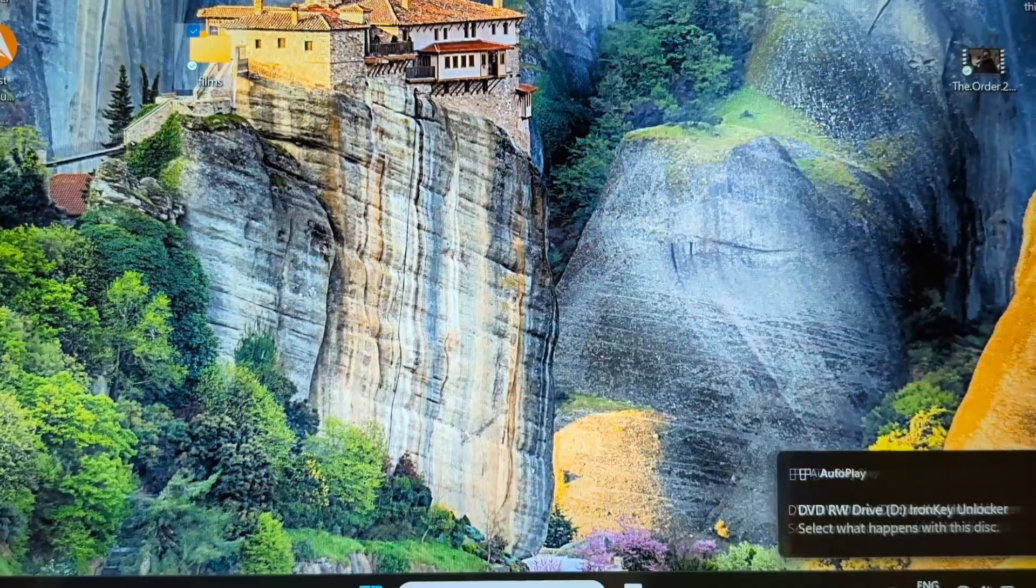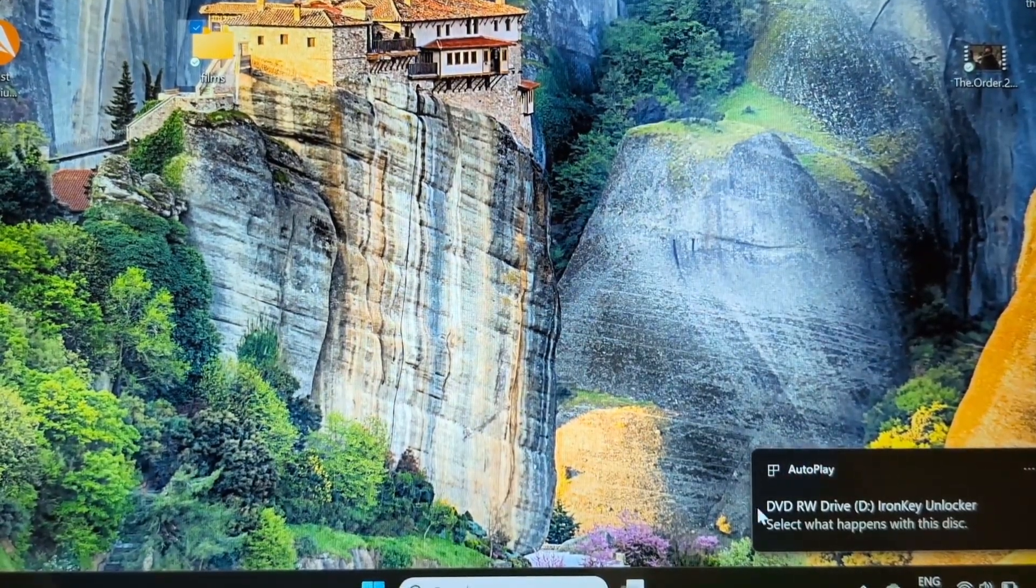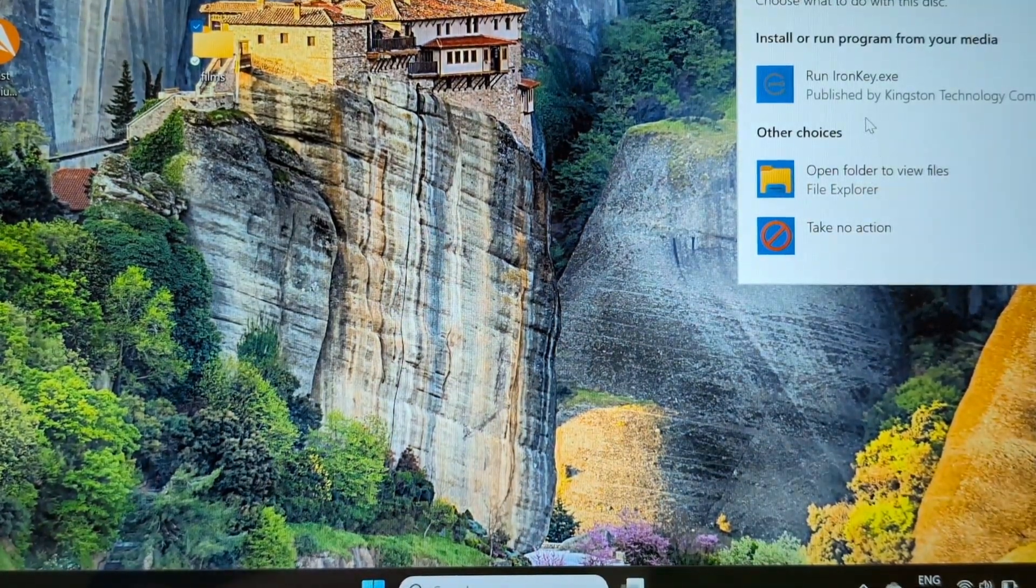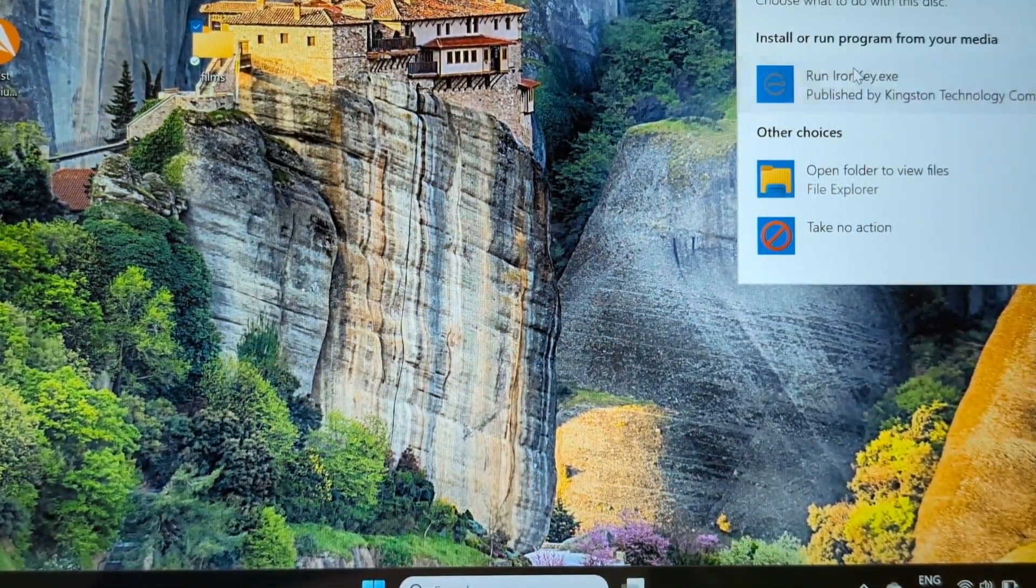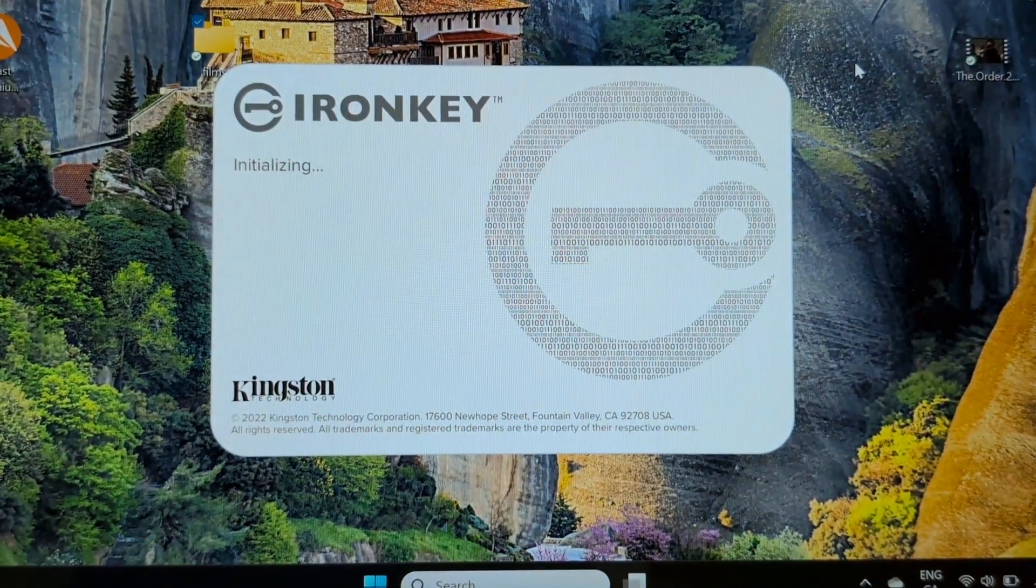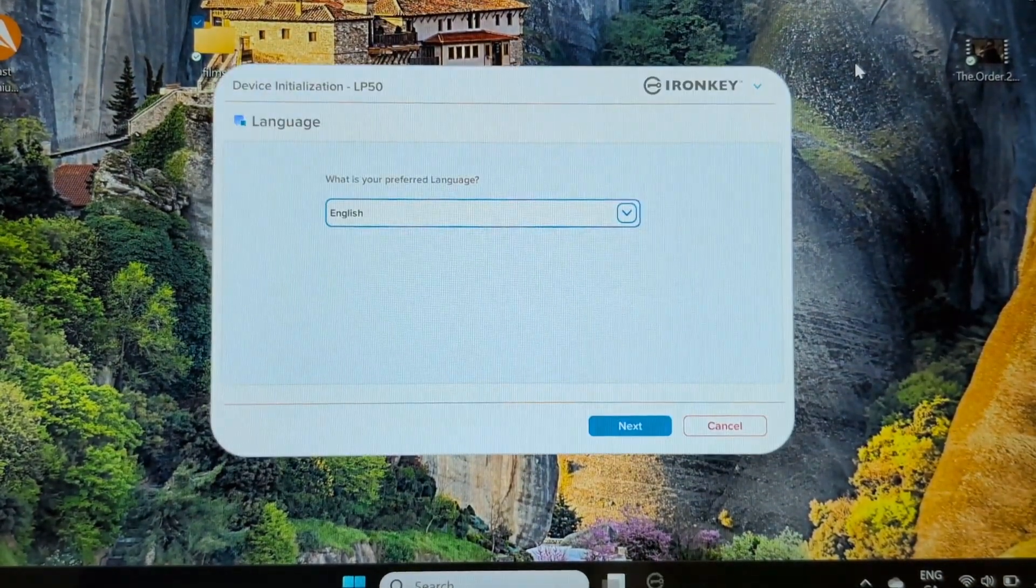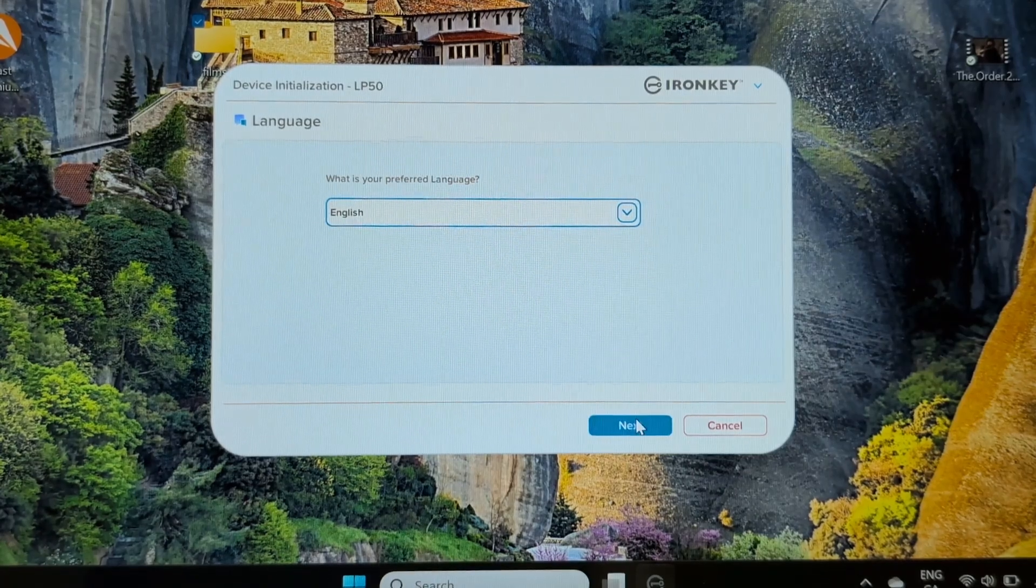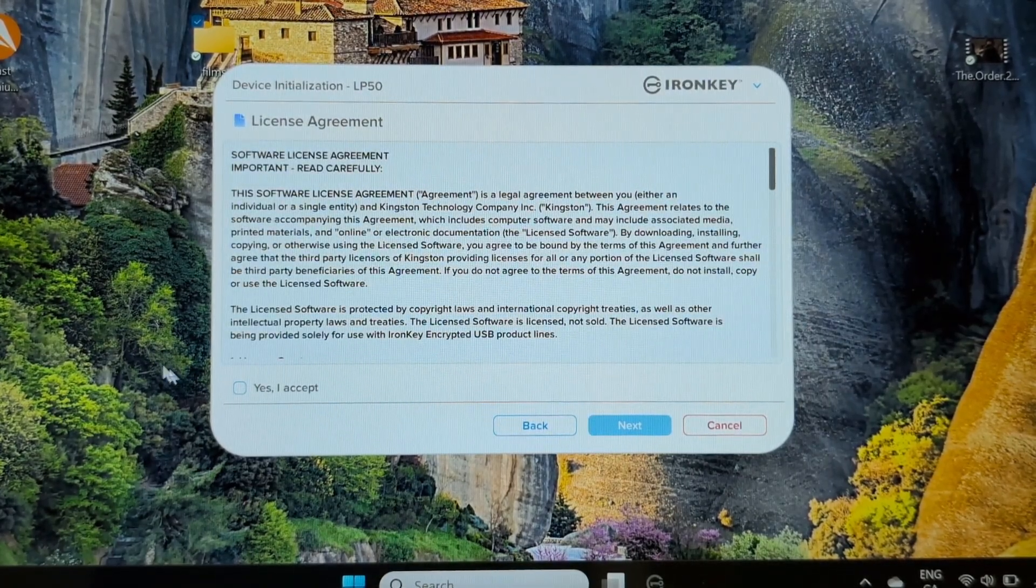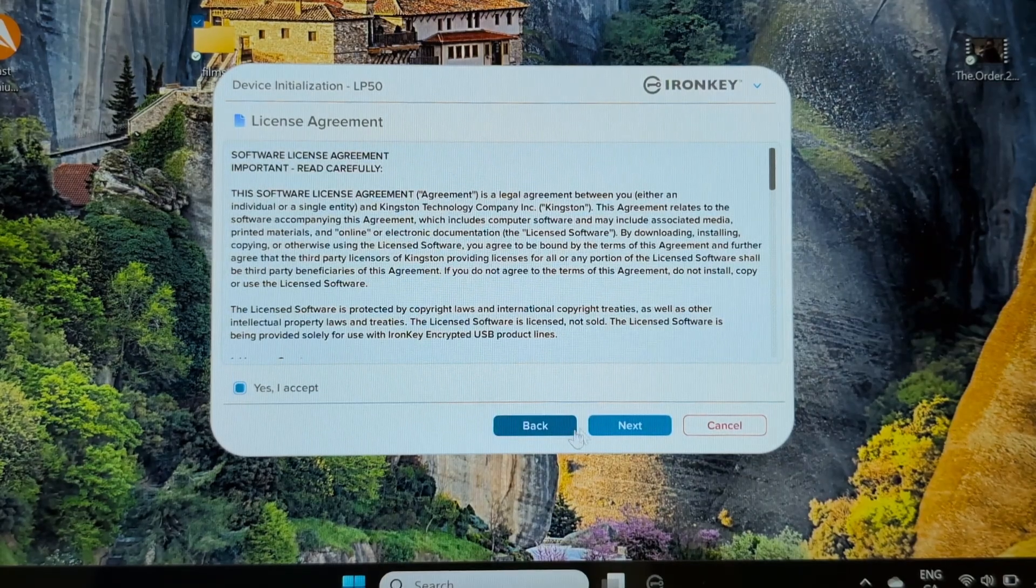Once popped up, you can see in here you're going to run the IronKey software. You go through this, got next, and just accept. We'll make any changes later on.